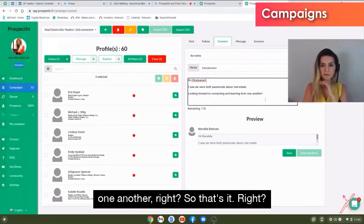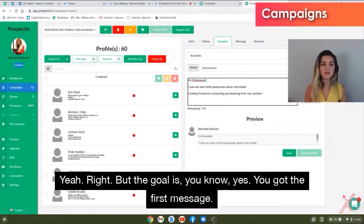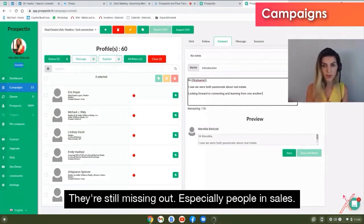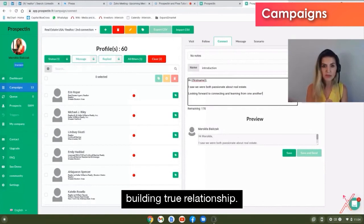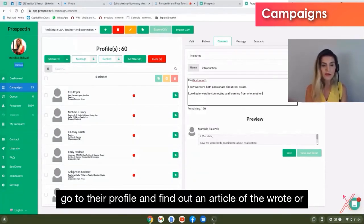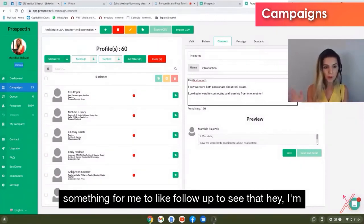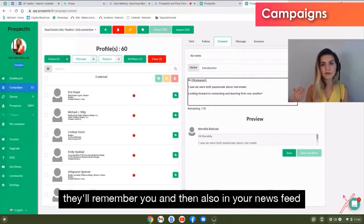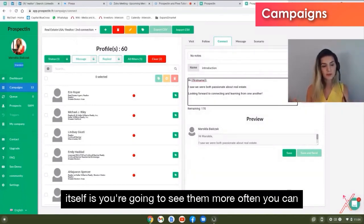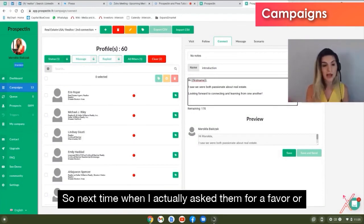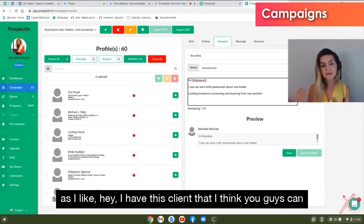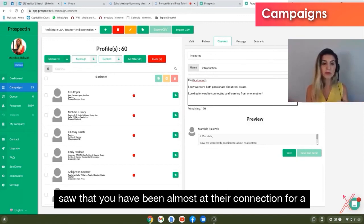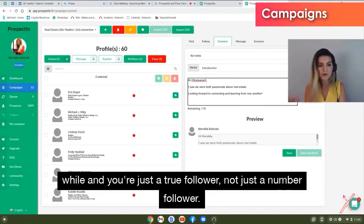The first message is just the starting point — many people miss this. If I see someone accepted my connection, I go to their profile, find an article they wrote, and follow up showing I'm not a robot and genuinely care about their content. You'll also start seeing them more in your newsfeed. Comment regularly and they'll remember you. So when you eventually ask for a meeting or pitch something, they're more willing because they've seen you consistently — you're a real connection, not just a number.